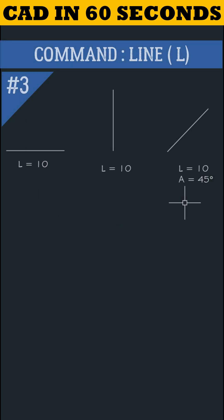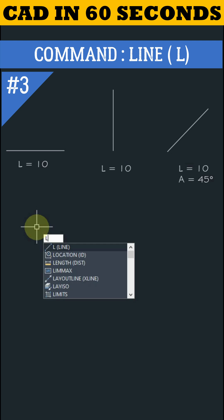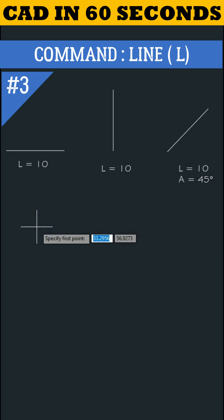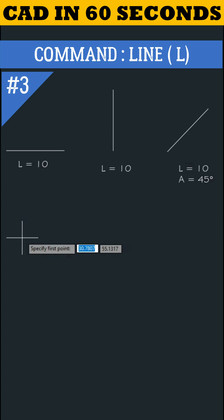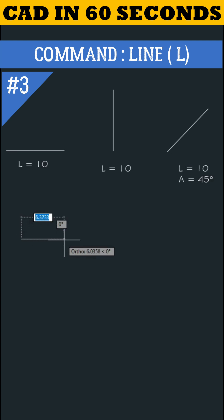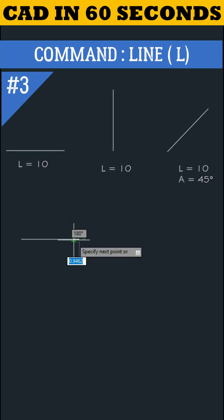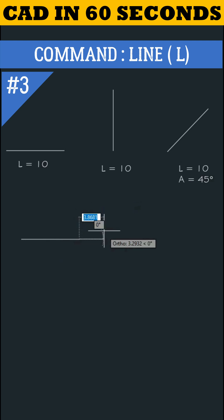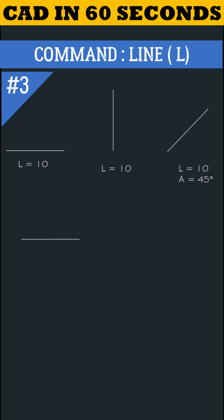Let's learn how to draw these objects with line command. Type L, enter. Specify the first point by left clicking on mouse. Now show the direction and give value 10 and press enter. Press escape key to finish the command.